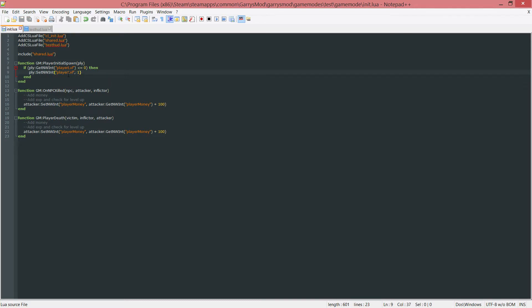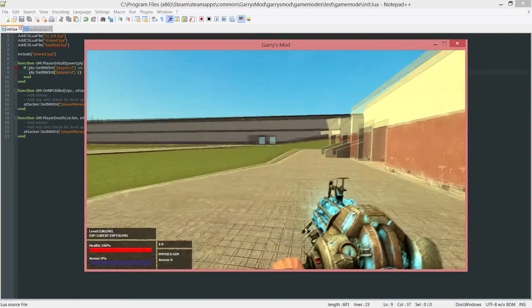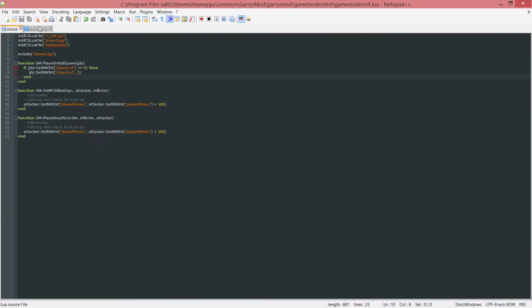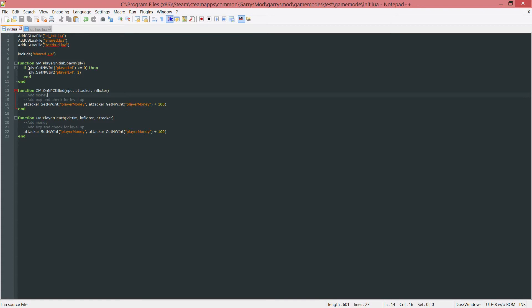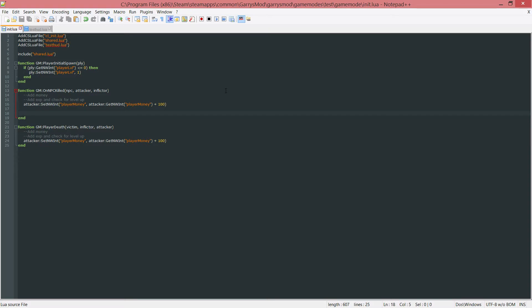And now what will happen is, maybe I can test this here, let's see. Oh no, I'm not going to be able to test it, sorry. We'll do that in just one second. So let's go ahead into these onNPC killed and player death events and actually set these networked integers to something. In this case, we're going to be setting the EXP up 100 every time they kill someone and also setting the player level up 1 as well. And that's just to test it to make sure that it's actually working.